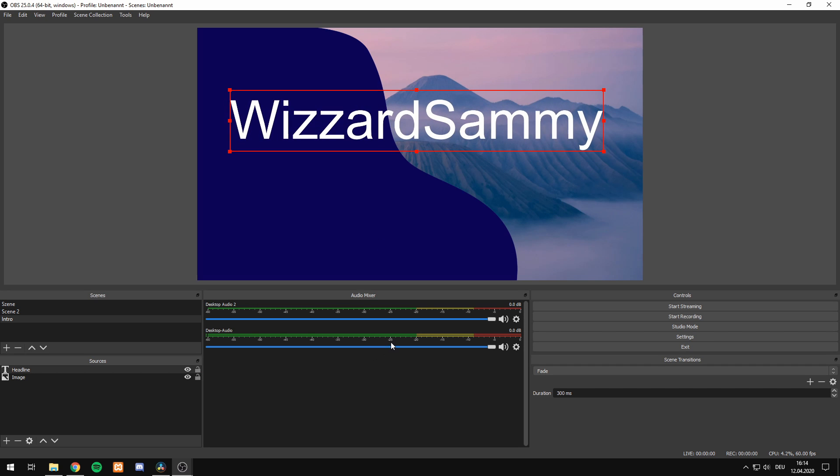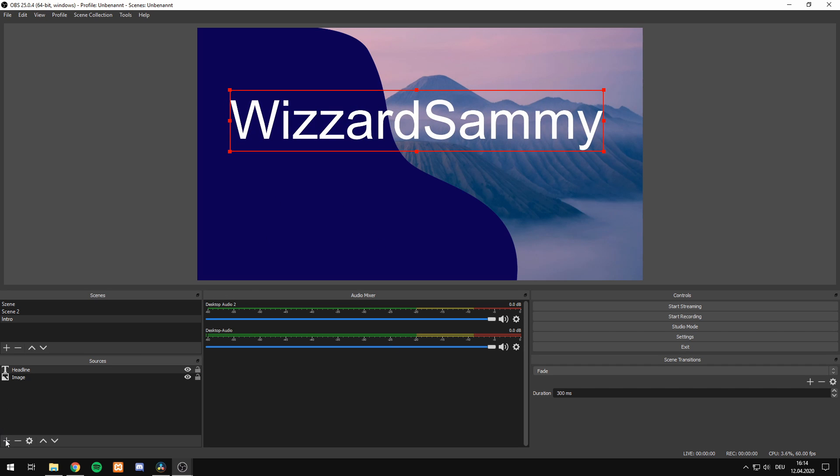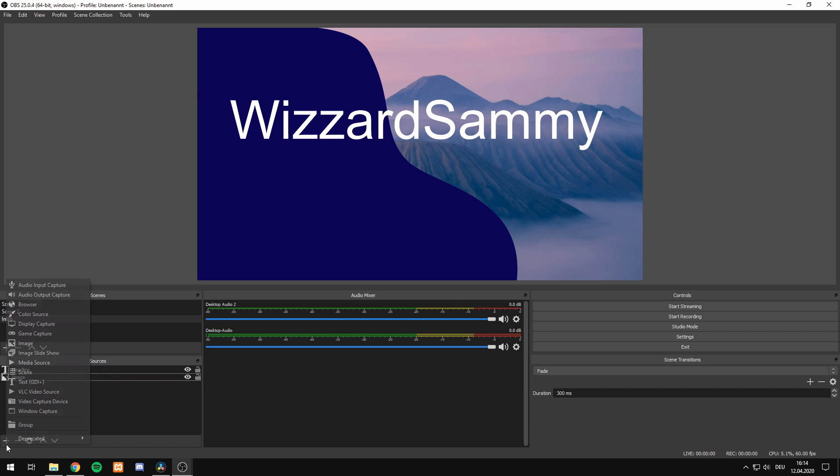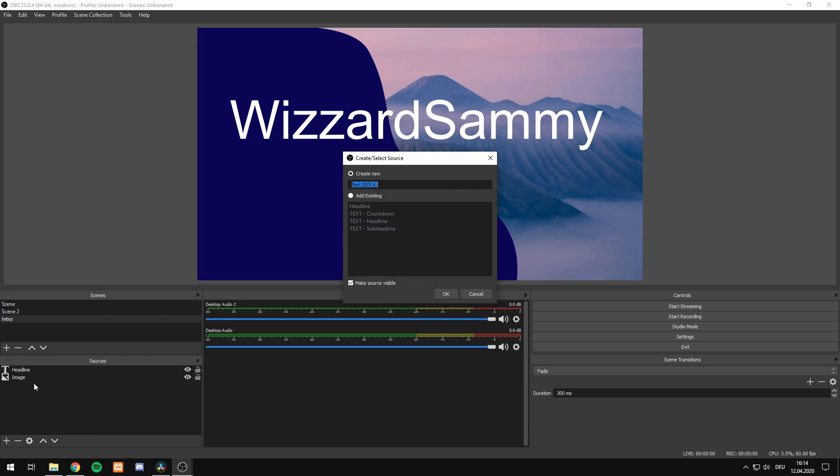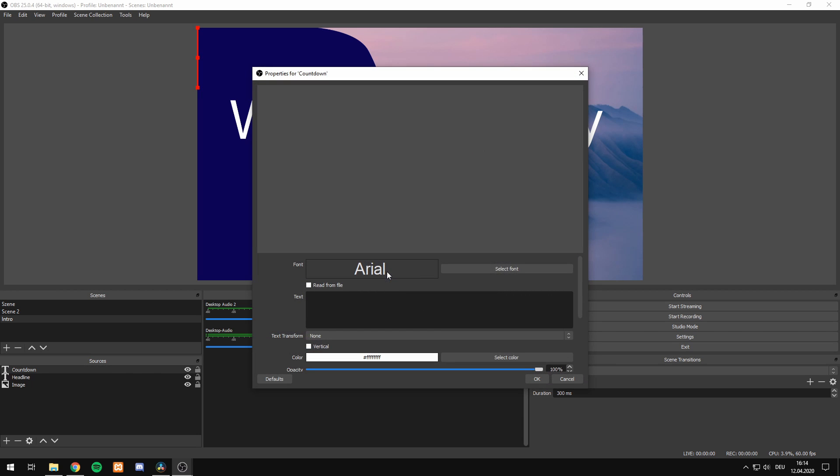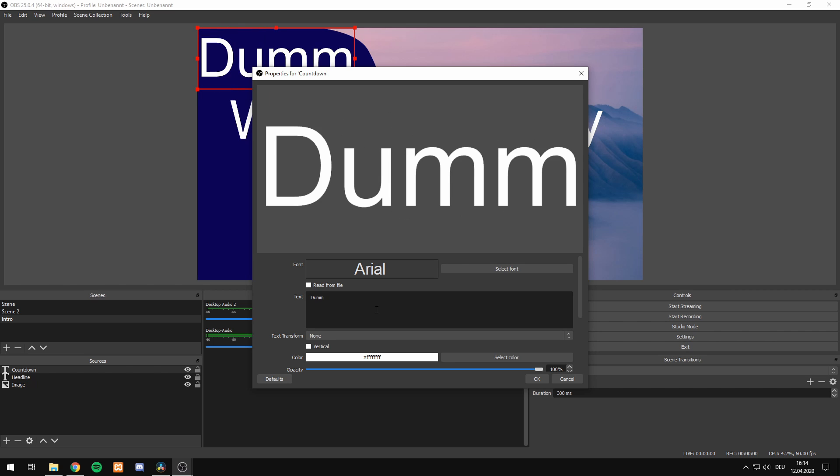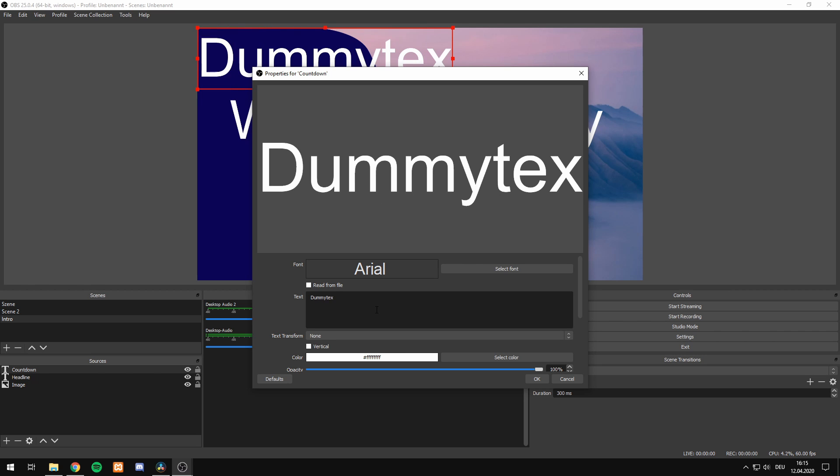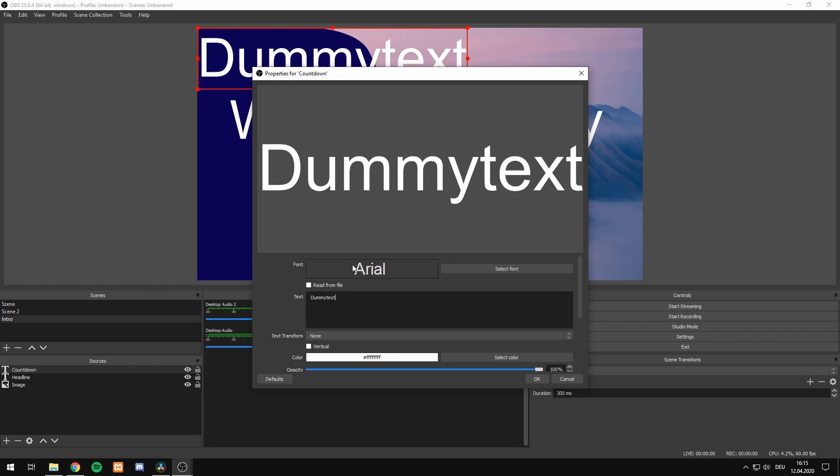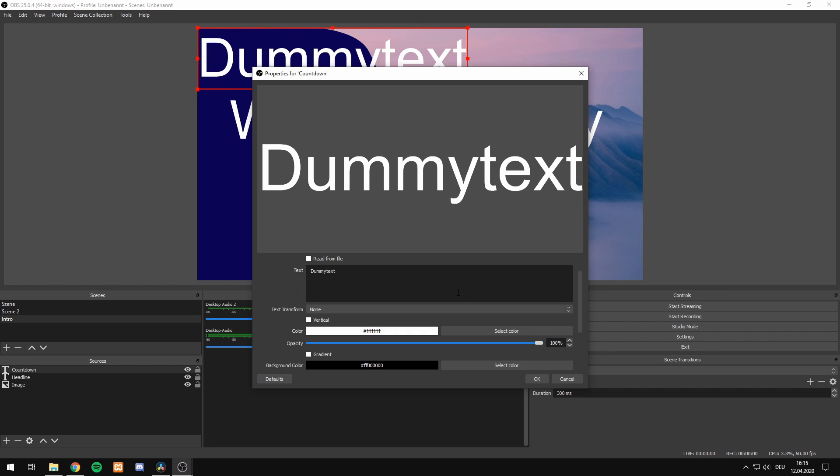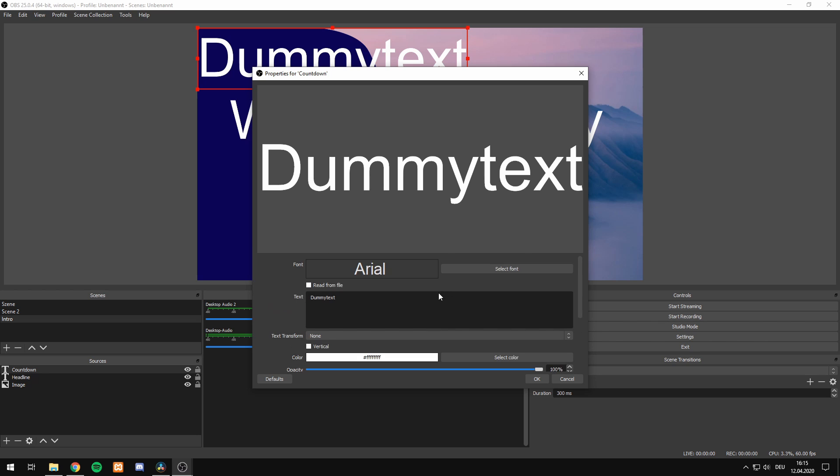I think that fits pretty well and we're ready to add the countdown timer. For this, we add another text layer, call it countdown, hit enter and enter some text, just whatever we like. This is just for styling the text. If you want to alter it, you can do it right now.